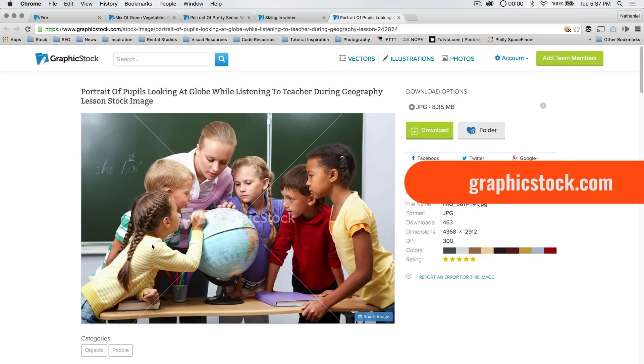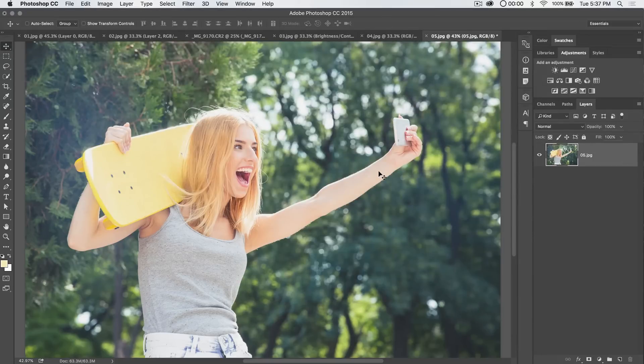So if you're looking for an image of you and your classmates or you and your students looking for Uzbekistan on a globe, look at that. Perfect photo for that job. There's a link in the description of this video.